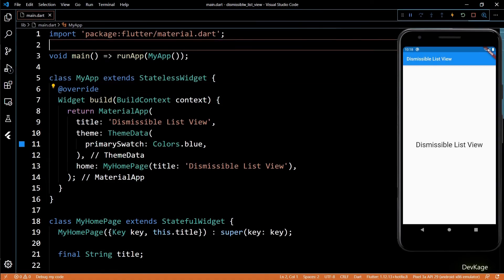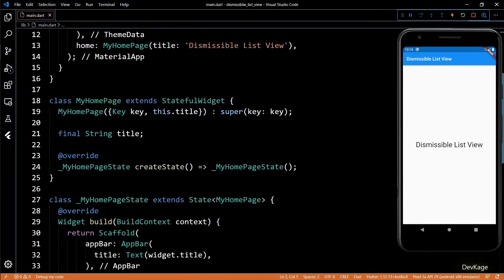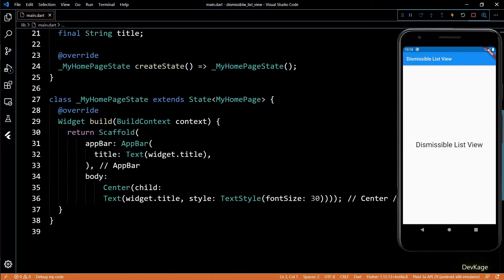Hey guys, welcome to channel DevKage. In this video, I'll show you how to use the Dismissible widget within a ListView to allow the elements of the ListView to be dismissed by swiping left or right. So let's get started.